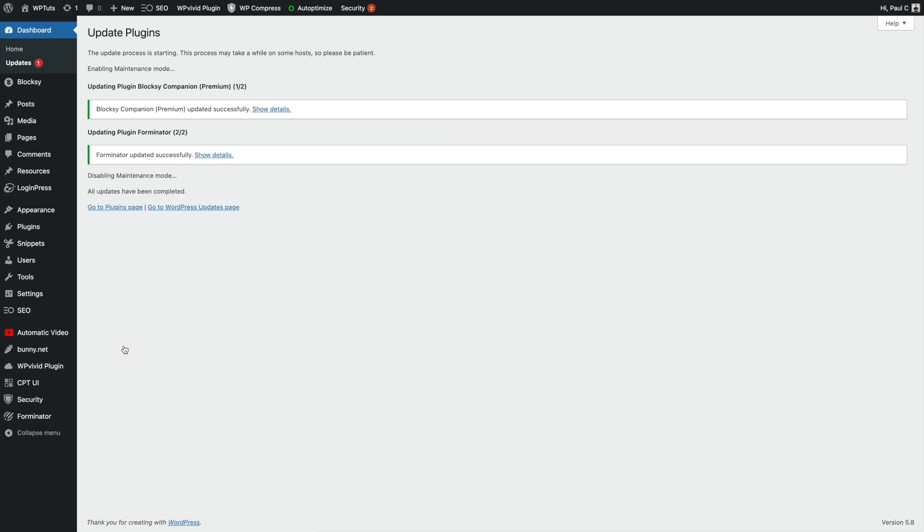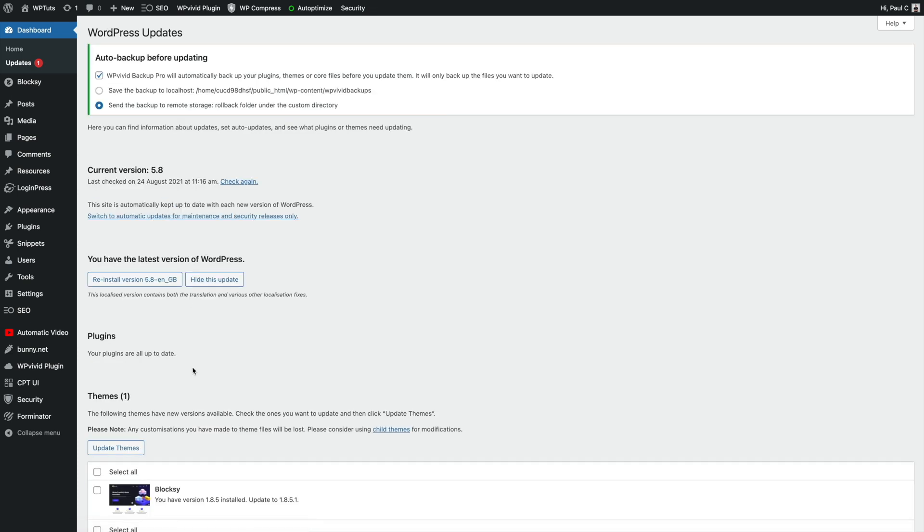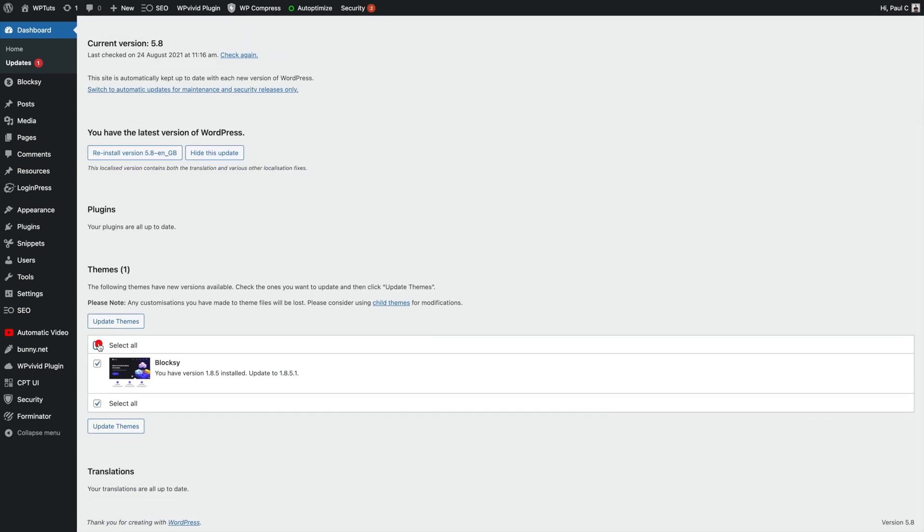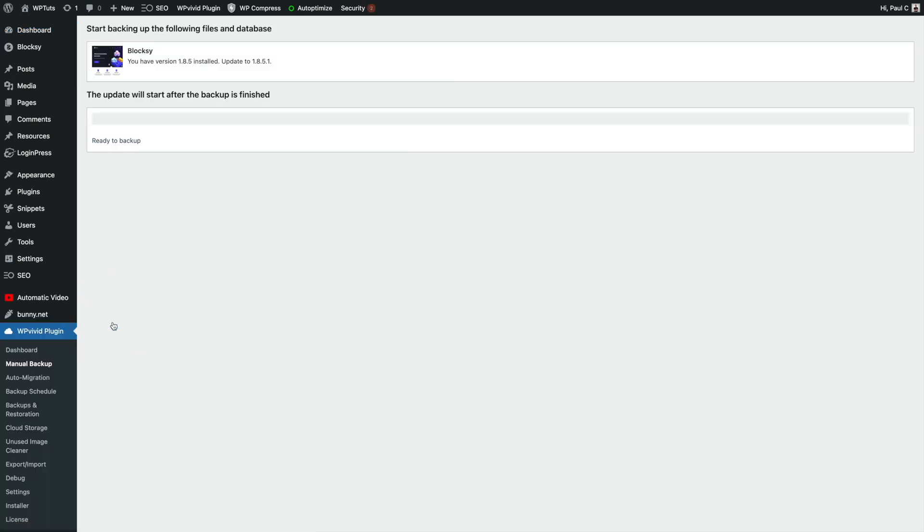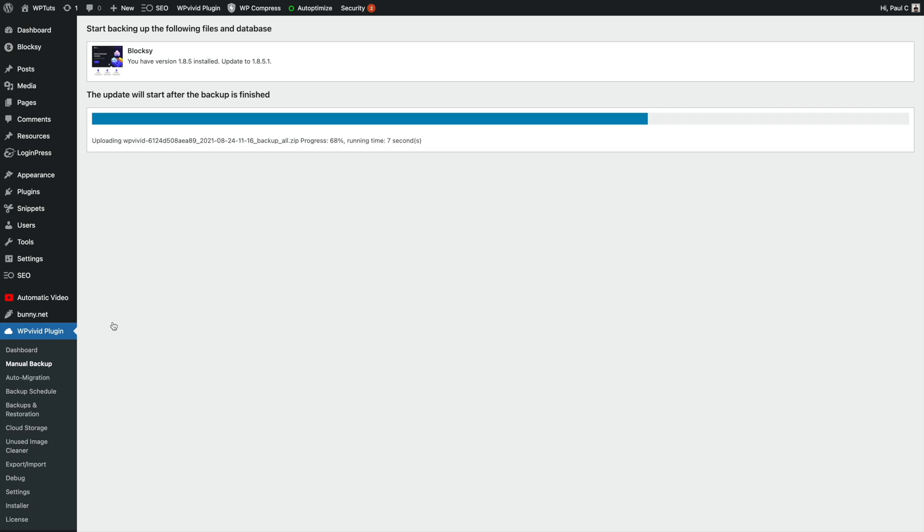And once that's finished, we can just go over to our WordPress update page. And if we've got any more updates, in this example the theme, we can select that option, update our theme, and we're going to have exactly the same thing happen. It's going to automatically create those backups of the database, the files, send those over to the cloud server, update, and we're good to go.